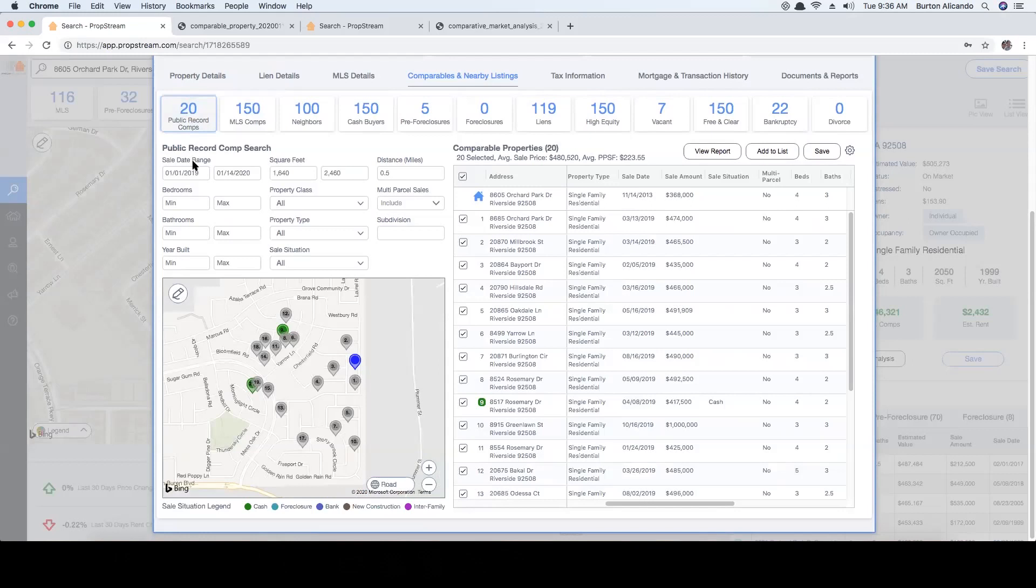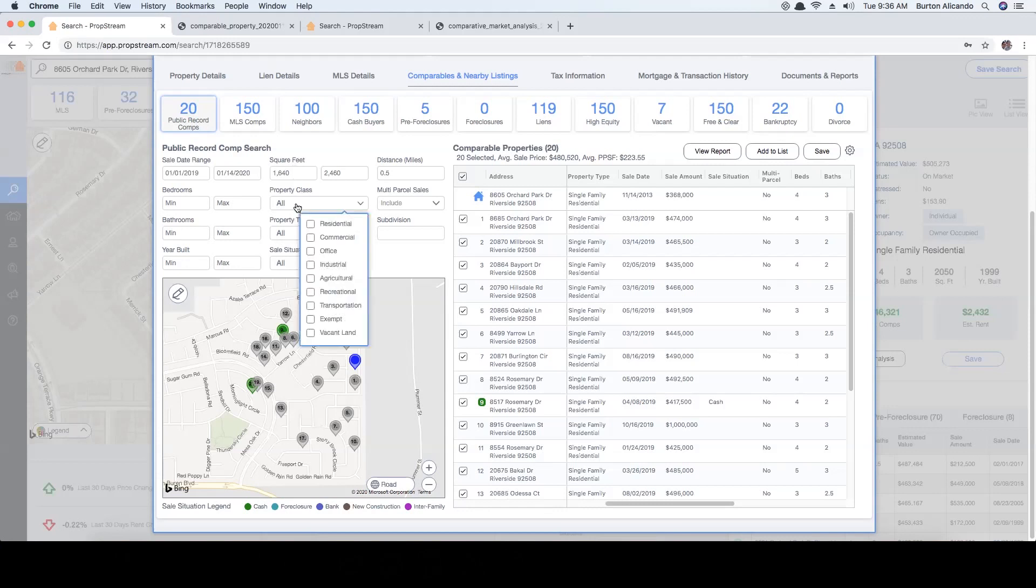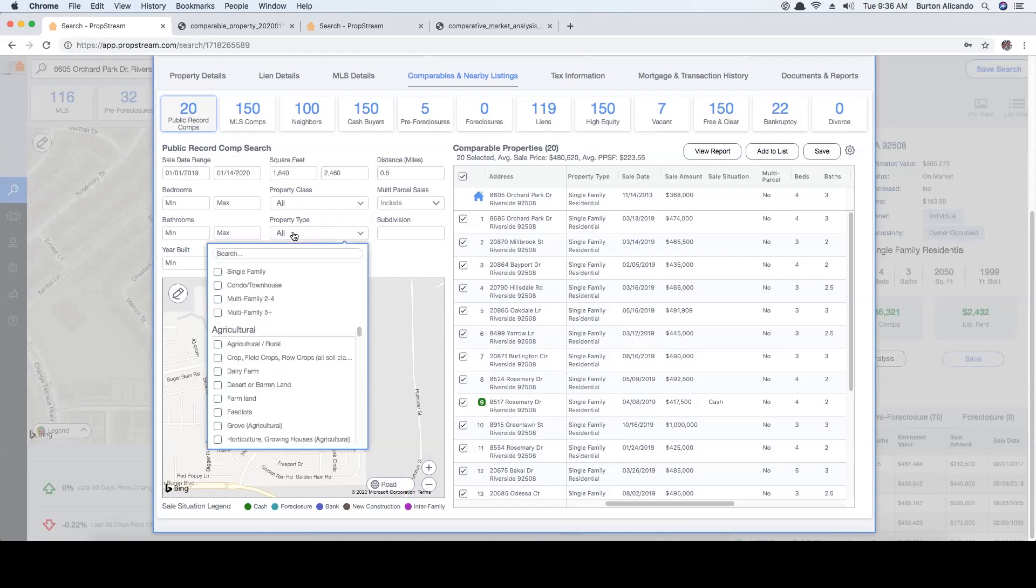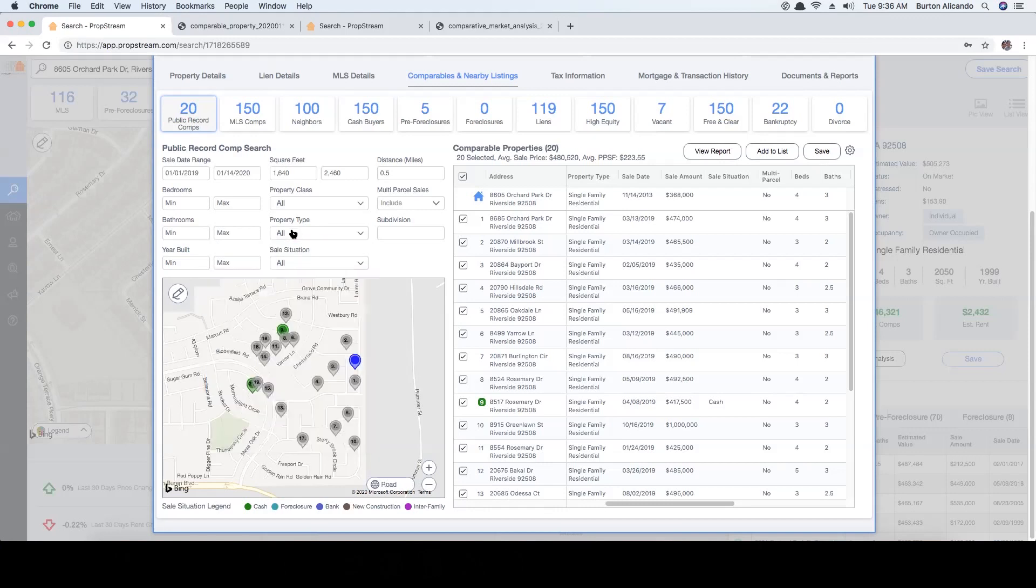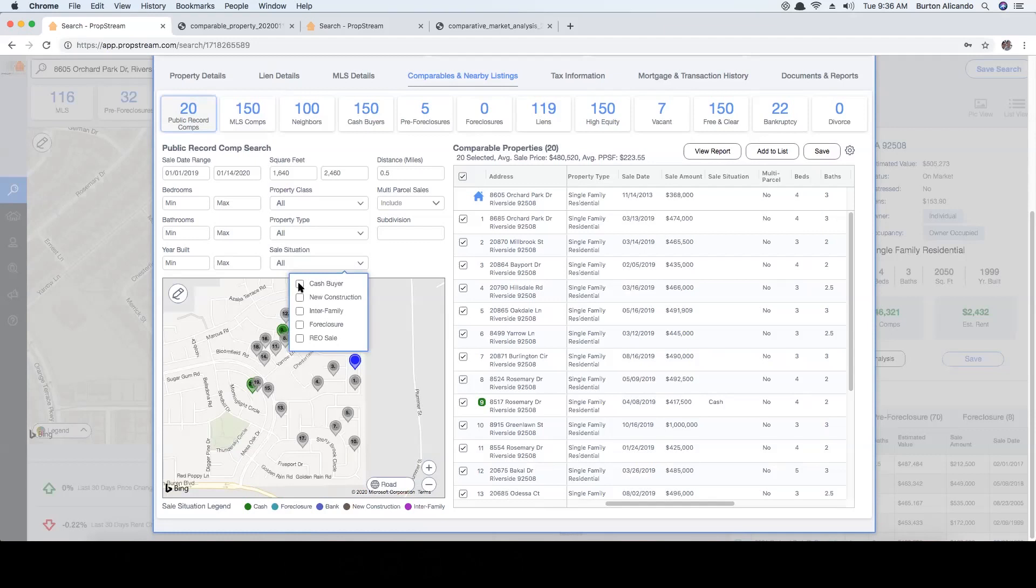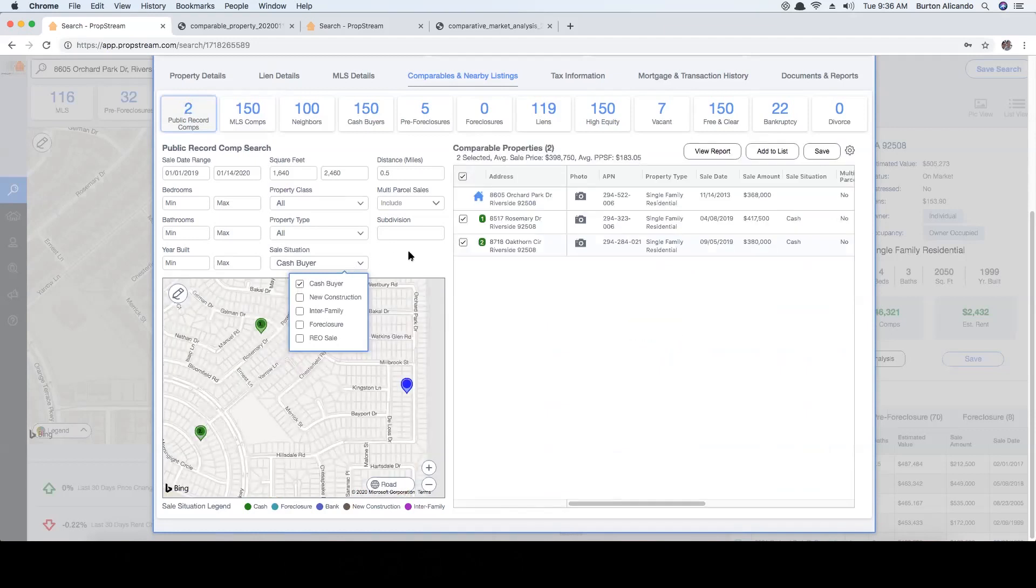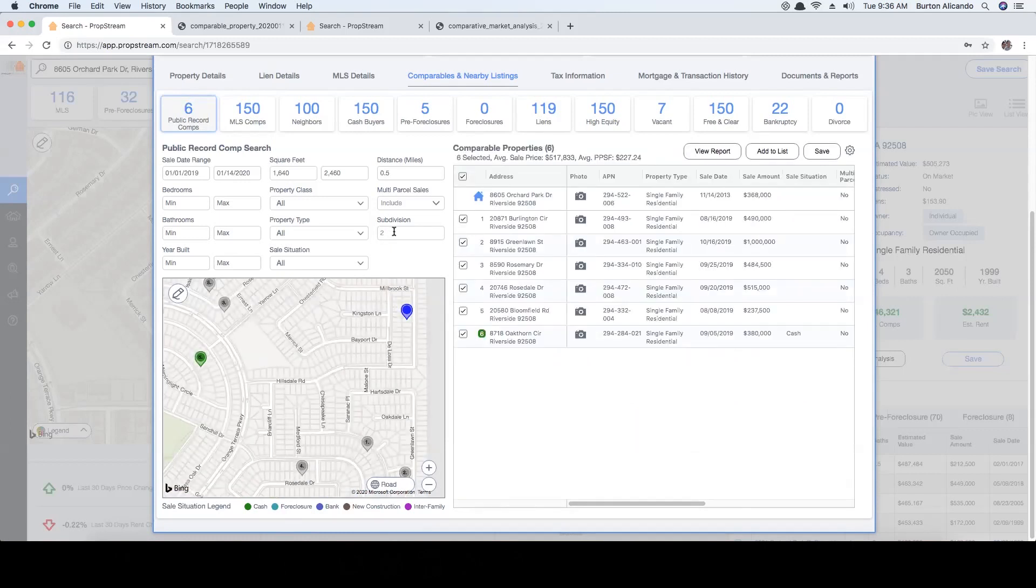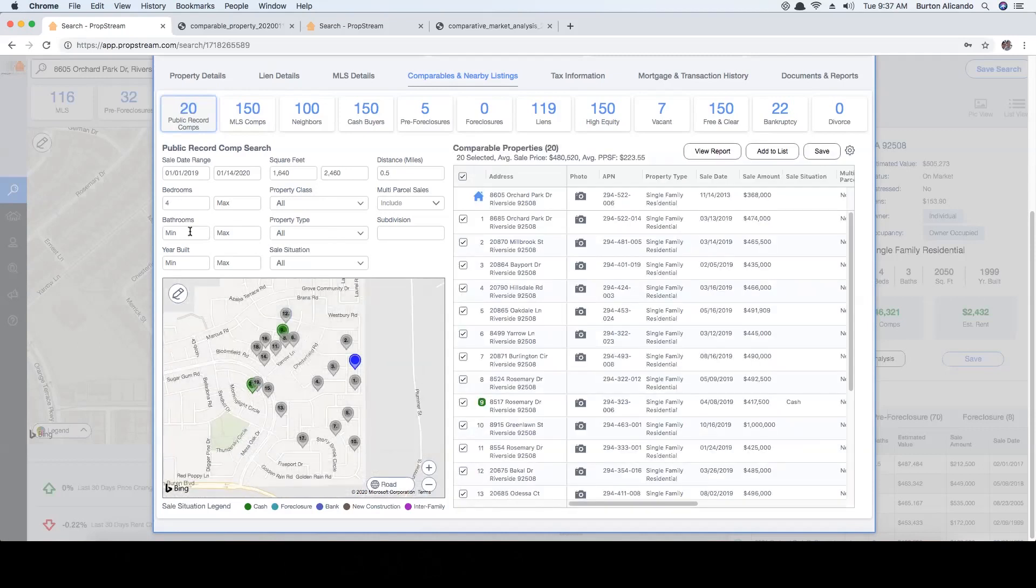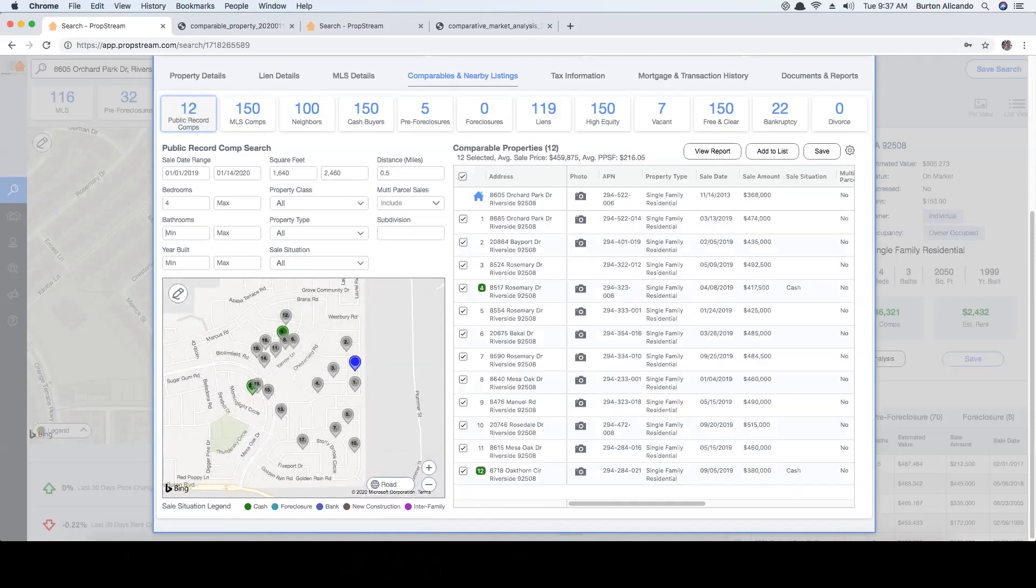Within the public record comps are several filters you can use to find the most accurate comps possible. These filters will allow you to adjust the sell date range, apply a minimum and maximum bedroom, bathroom, year built, and square footage. You may also choose the property class such as residential, commercial, and many more, along with the property type and all the potential sub-labels. The sell situation will let you see a certain transaction type such as what cash buyers are buying properties for in the area. Finally, you can also increase or decrease the distance along with include or exclude multi-parcel sales, and even identify properties with one or more subdivision.